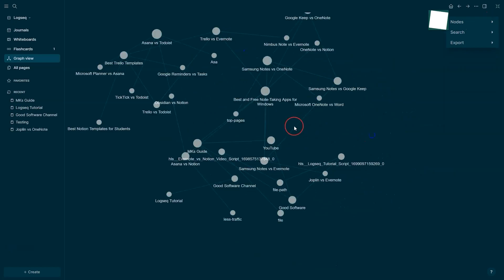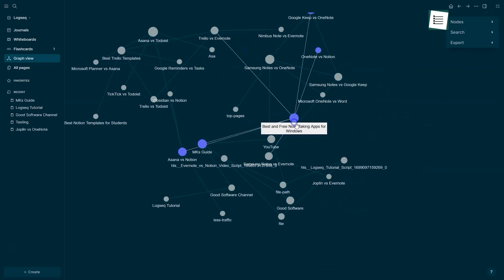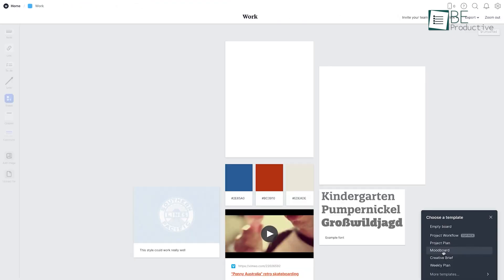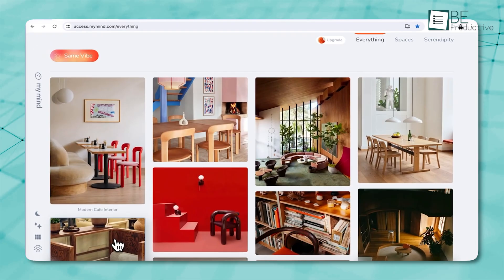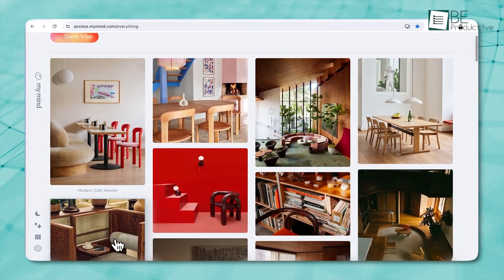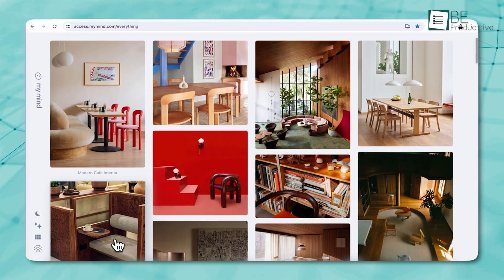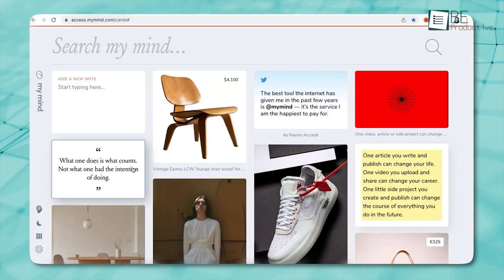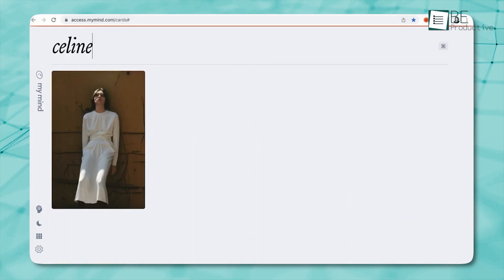But compared to LogSeq's Knowledge Graph focus and Milanote's Visual Organization, MyMind excels with its simplicity and distraction-free tools, making it the best choice for users who want to think and create without interruptions.